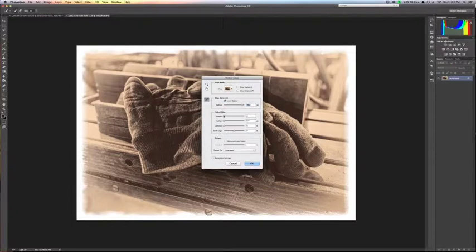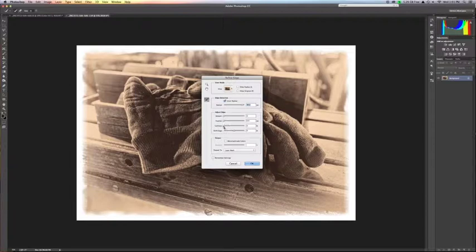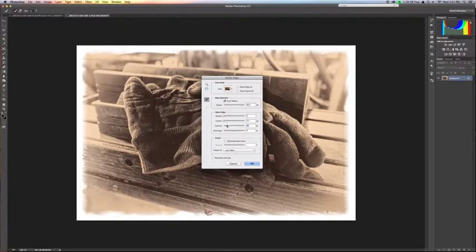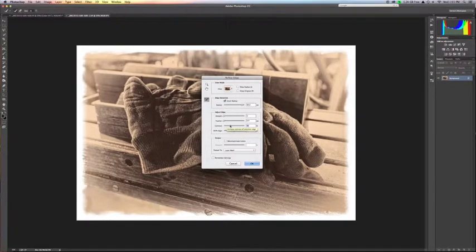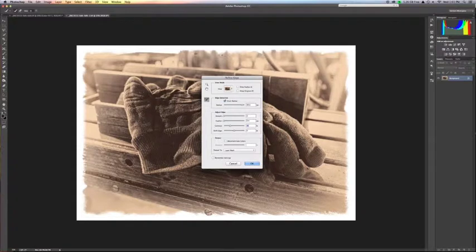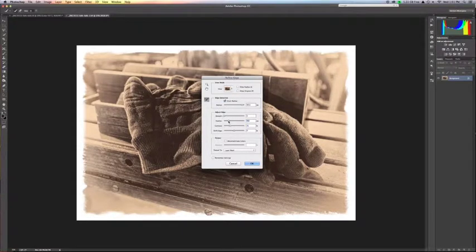The other thing that you can do here at this stage is to change your smoothness, your feather, your contrast, and you can also shift the edge. So I like to add a little bit of contrast. I like it to be pretty clear what I'm doing when I'm creating an edge. So if you bring this up, you'll see that these get sharper.